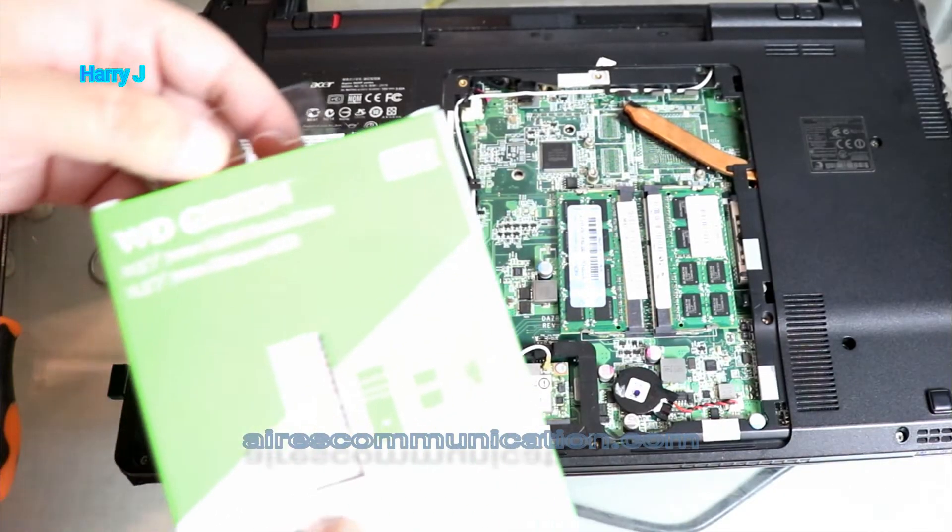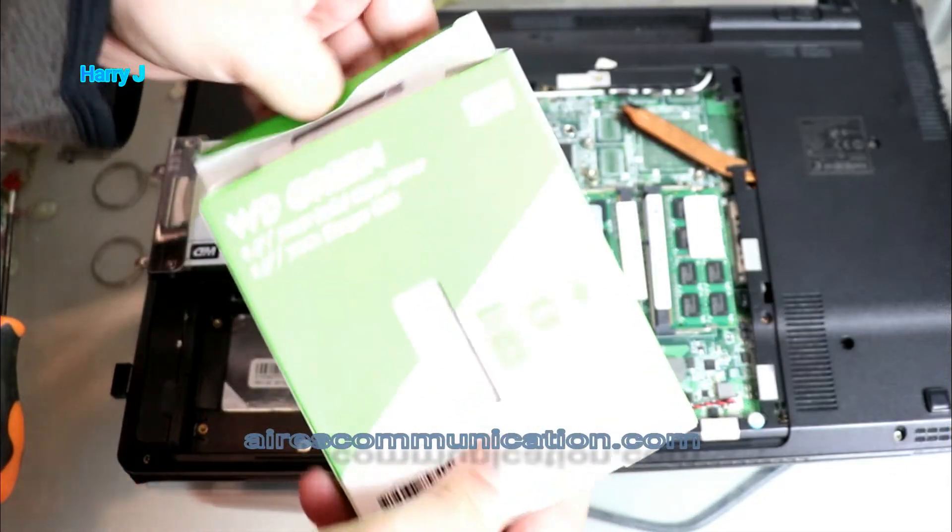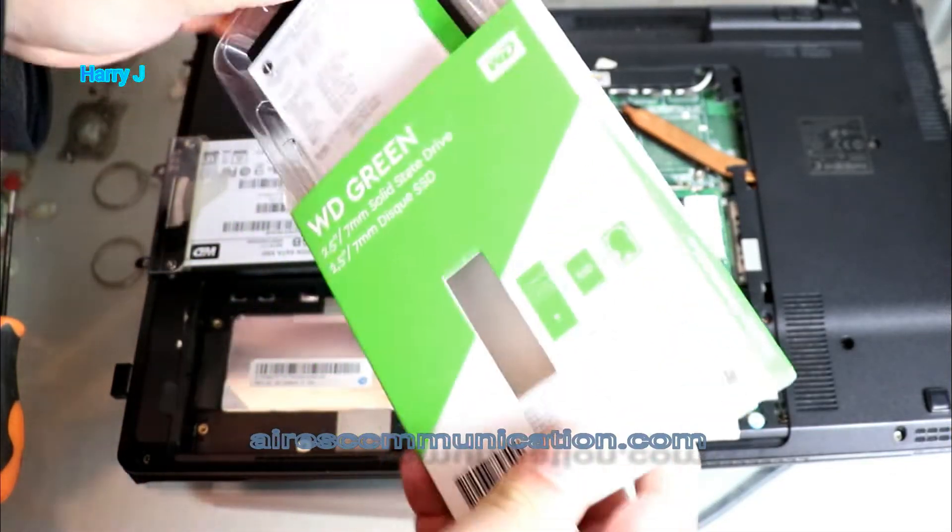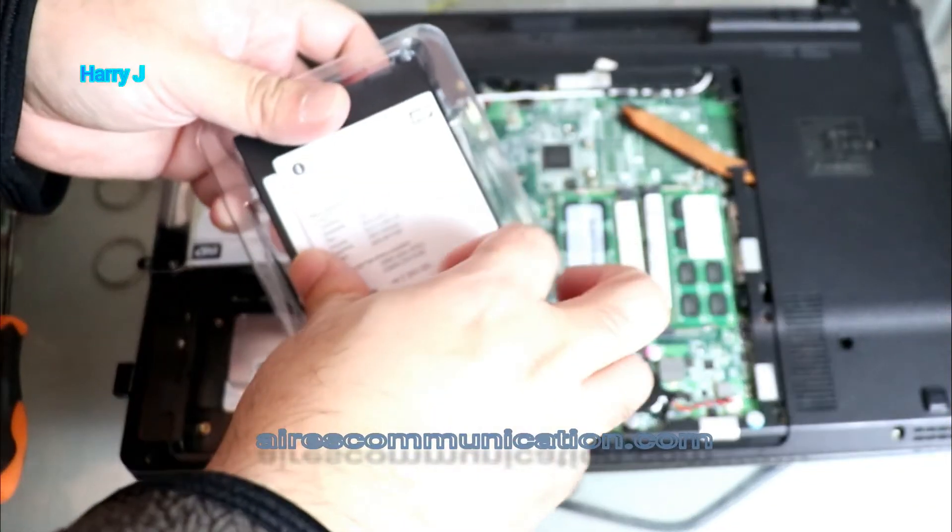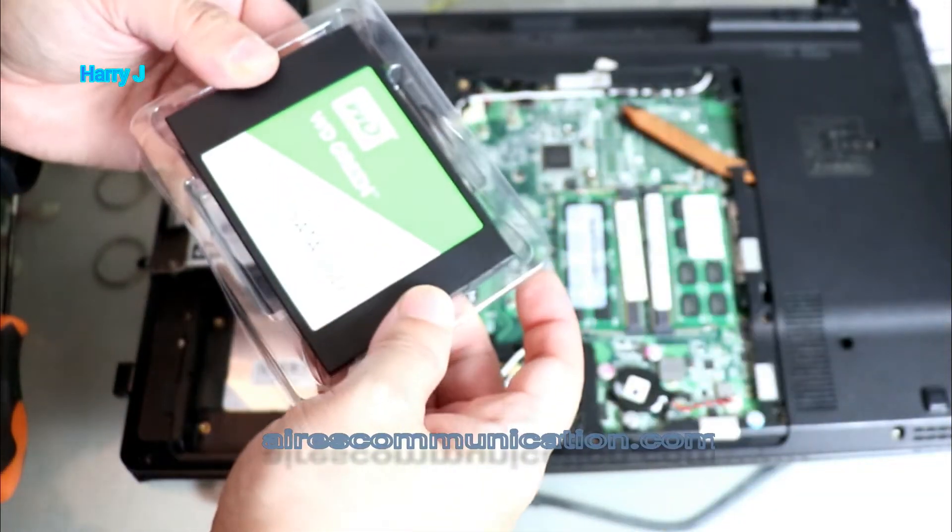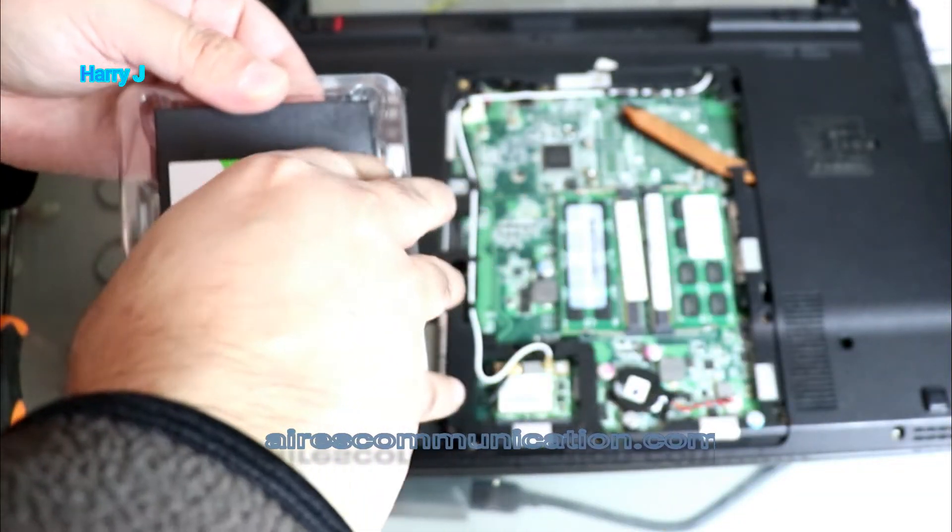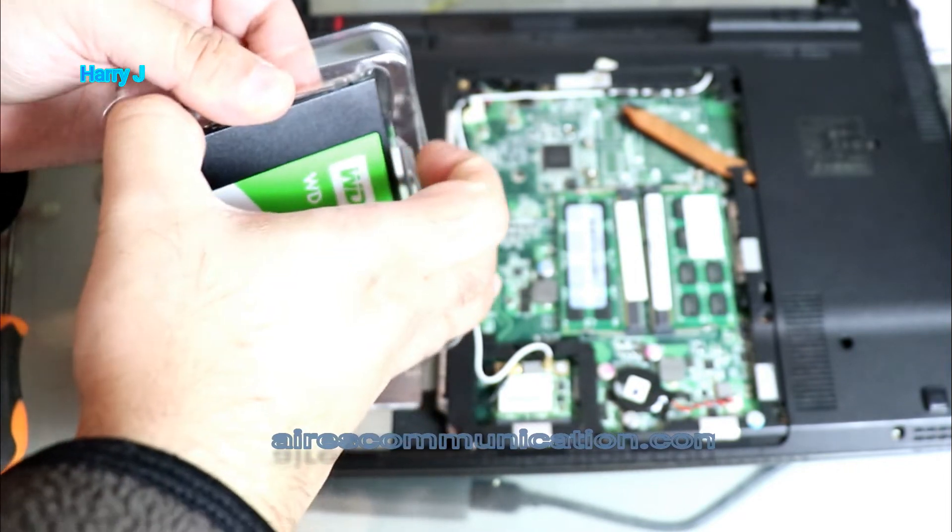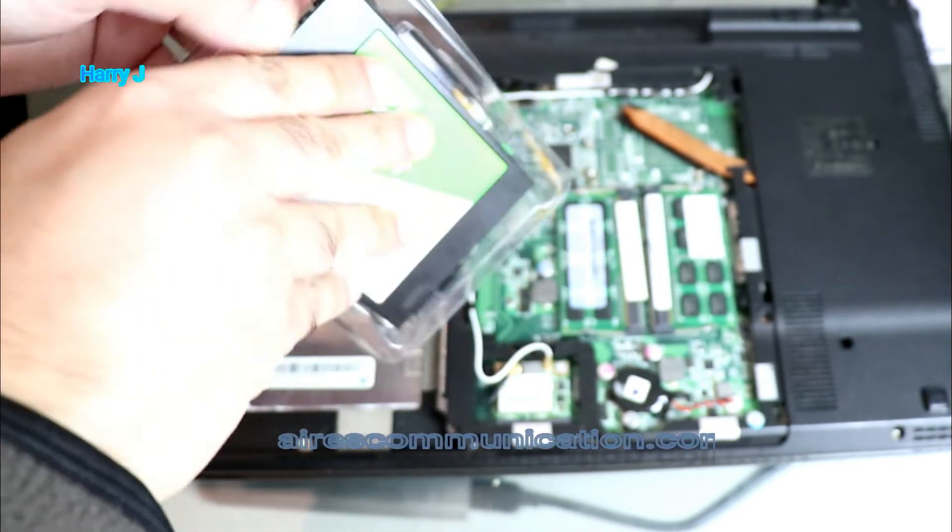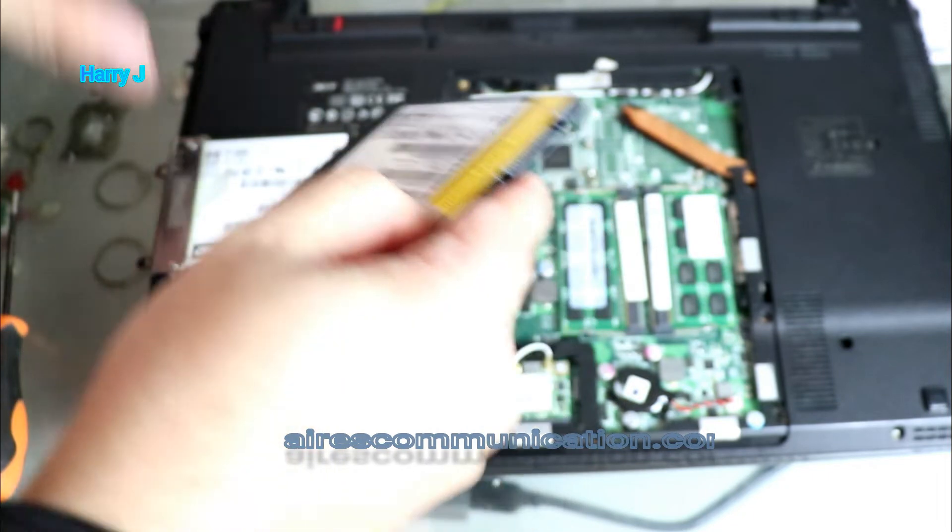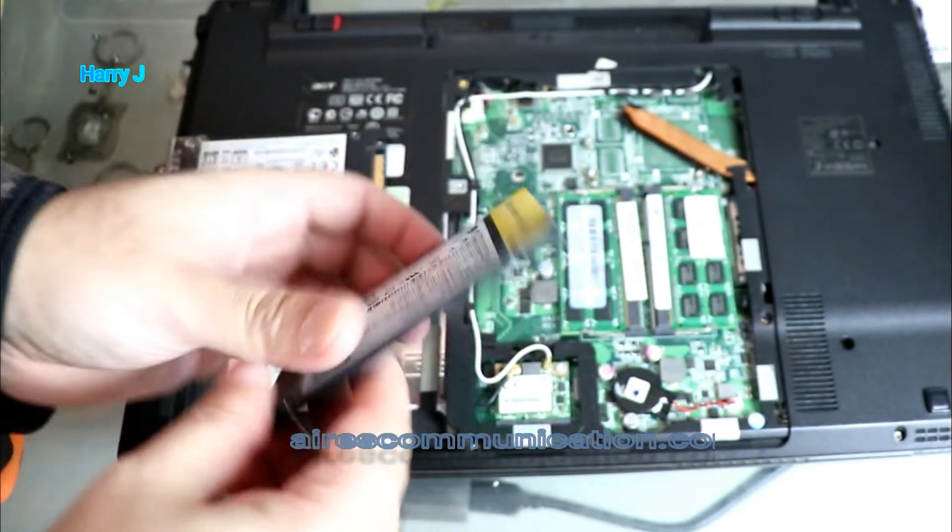Now I'll take out my new Western Digital disc. Here we go. This one goes the other side. Here is the Western Digital. Doesn't matter how many giga you have, the process is the same - the disc is the same, the process is the same.